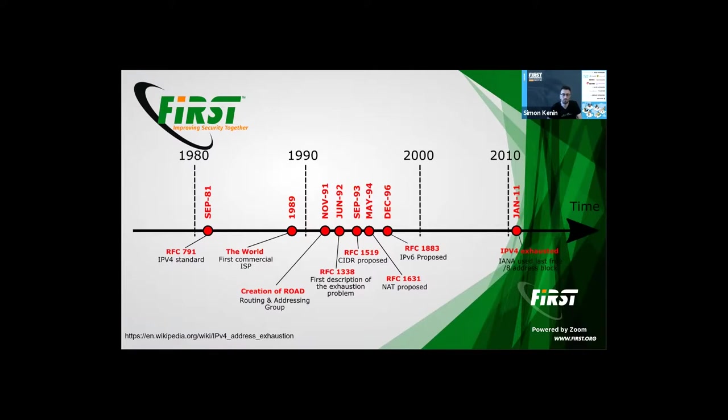Unfortunately, we are now in 2021 and we didn't fully adopt IPv6 yet. Instead, CGN was created, and it is widely adopted today.